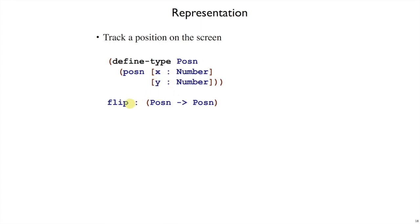So if we're going to write a function flip that's going to flip a position across the diagonal here, then that will take a posen and return a posen. So again, our representation step for this particular problem, we decided that we needed to have a posen data type, and so we wrote a new define type down in plate.